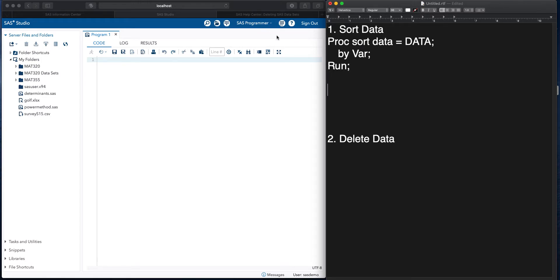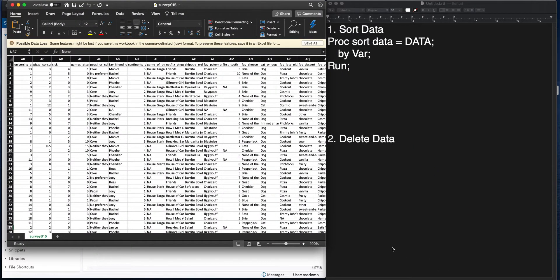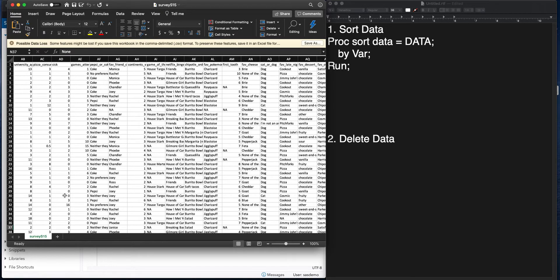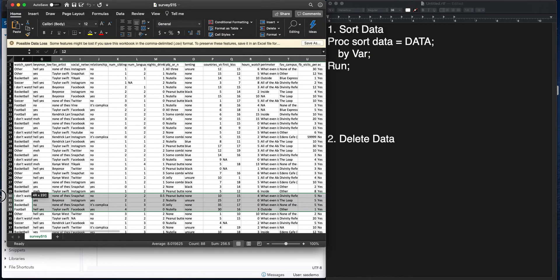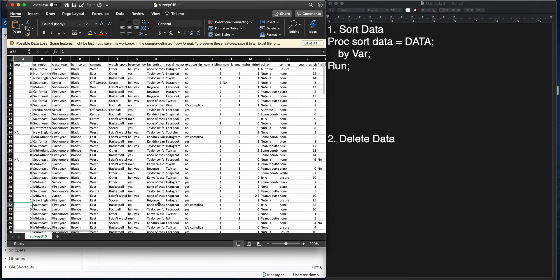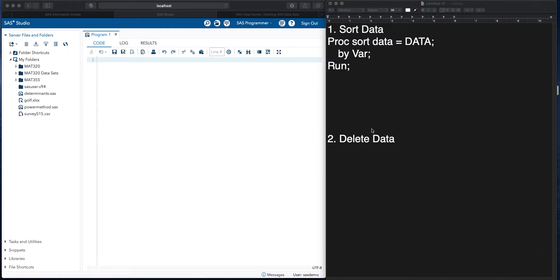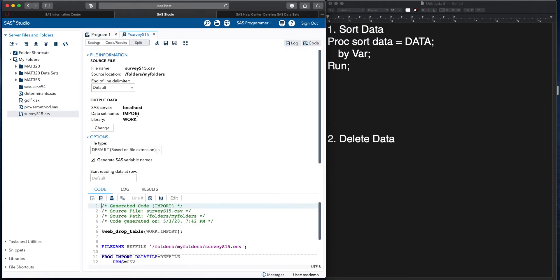So let's say, for example, if I want to do it with this survey S15 data, why don't we first do it with the, and that's not the end of the data set. Let me push myself back over. Let me organize it by this Pets column. Alright. So let me first import my survey S15.csv data into SAS.